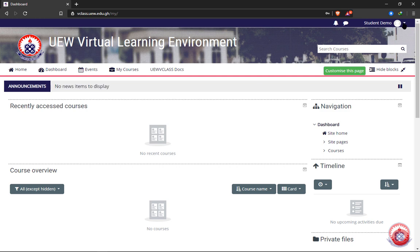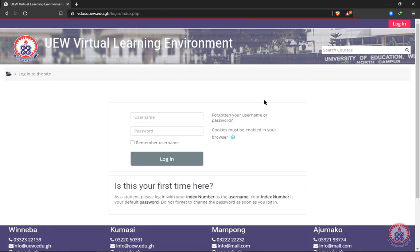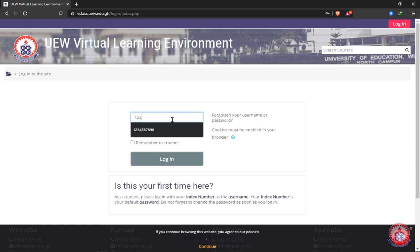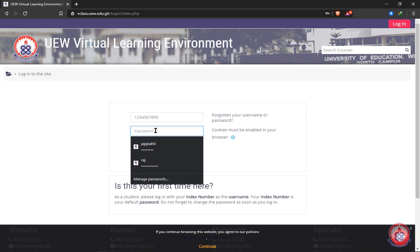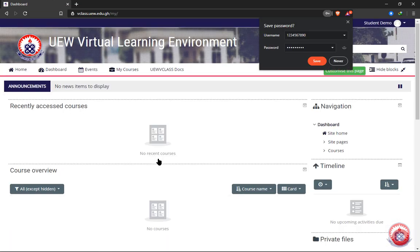Let's try that one too. Click on login, enter your index number, then enter your newly created password in the password text box. After clicking on login — there you go, you have been logged into UWV class. This is how to log into UWV class. In our next tutorial, we are going to look at the various features on the dashboard of UWV class.